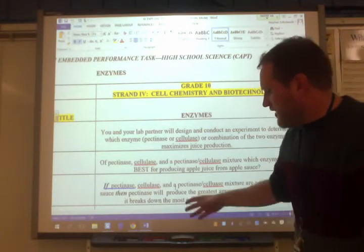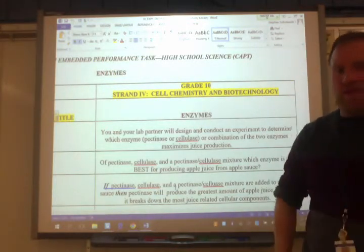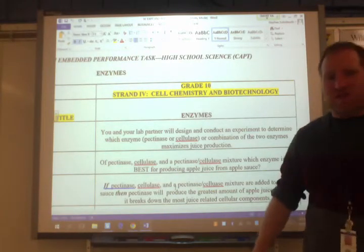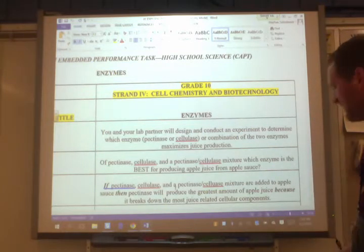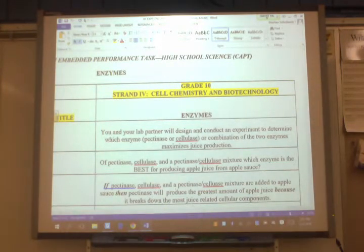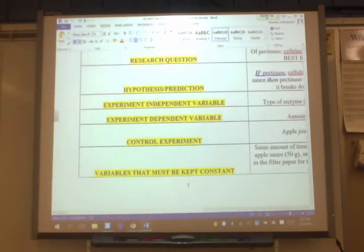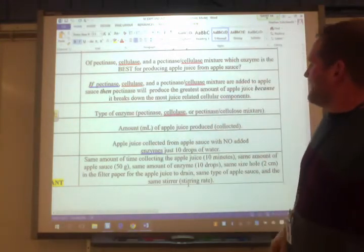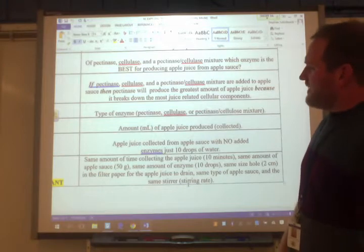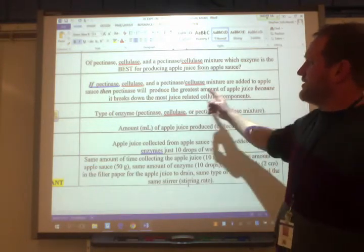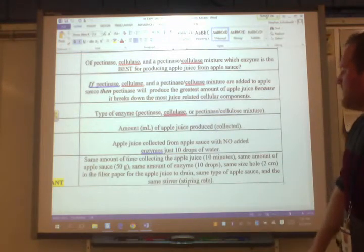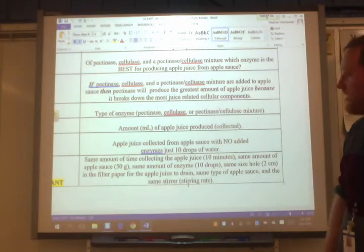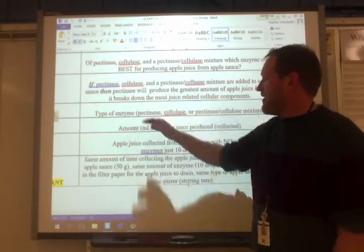These are all examples of working out independent and dependent variables. Make sure you understand hypotheses — CAPT loves the if-then hypothesis format. For example: 'If pectinase, cellulase, and a pectinase/cellulase mixture are added to applesauce, then pectinase will produce the greatest amount of apple juice because it breaks down the most juice-related cellular components.' Your hypothesis should include both variables and a because statement at the end.